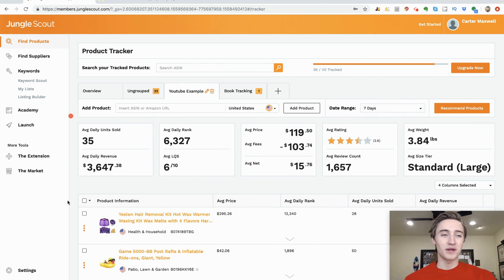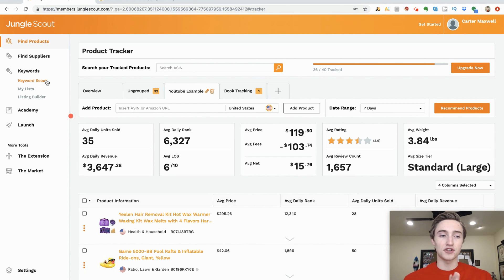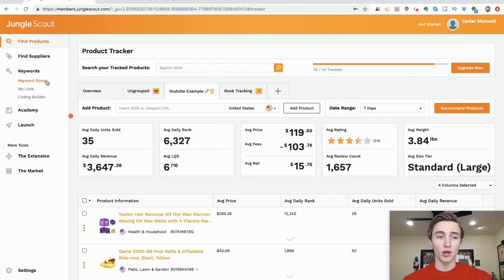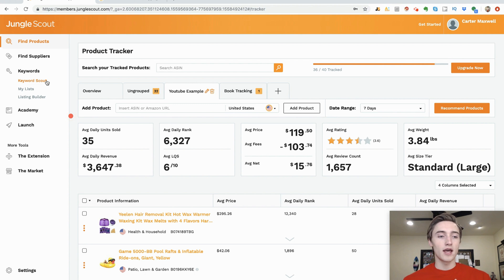What's up everyone, Carter here. In this video I want to show you everything there is to know about Jungle Scout — the two main tools being the Chrome extension and the web app — and also some of the new add-ons and features Jungle Scout has recently added. If you currently use Jungle Scout or you're a complete beginner, I'm going to go into my own personal account and show you how I go through the process of narrowing down and finding profitable products.